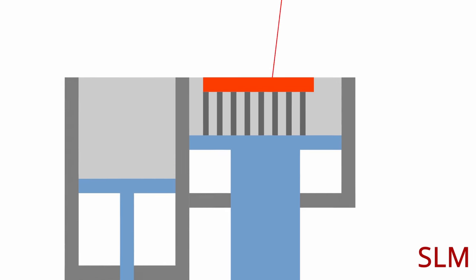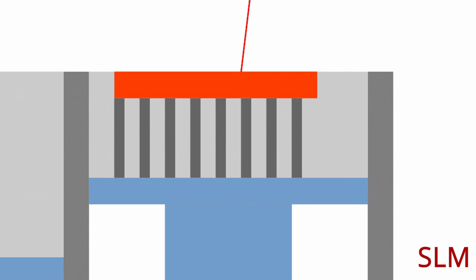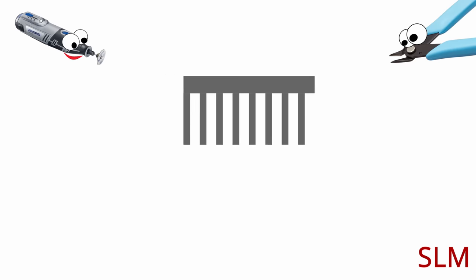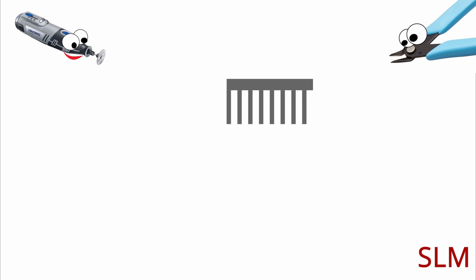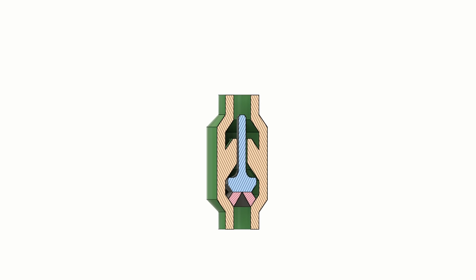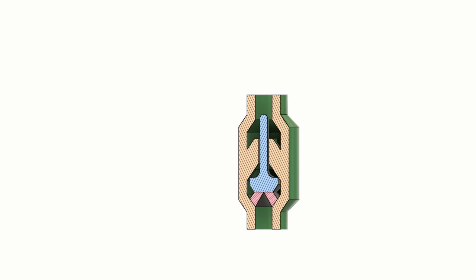However, we can get around it. The solution to the problem is to use support structures. These create a physical connection between the part that is being printed and the build plate itself, allowing for the part to cool down and solidify. After the print is done, Mr. Dremel and Mr. Clippy will make these support structures an offer they can't refuse and remove them. However, this leaves us with another problem.